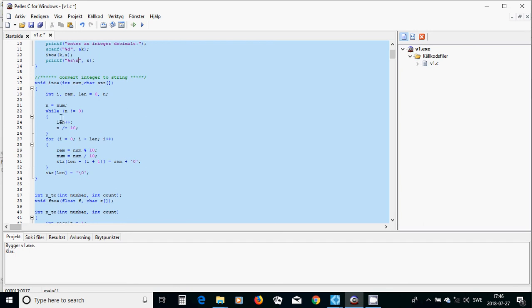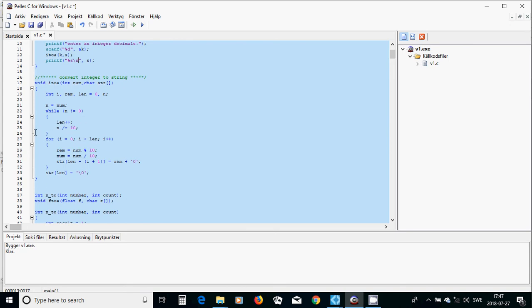You are going to use a while loop. While n is not equal to zero, you are going to increment the length by one and divide n by 10 and put it back in n. The while loop continues.